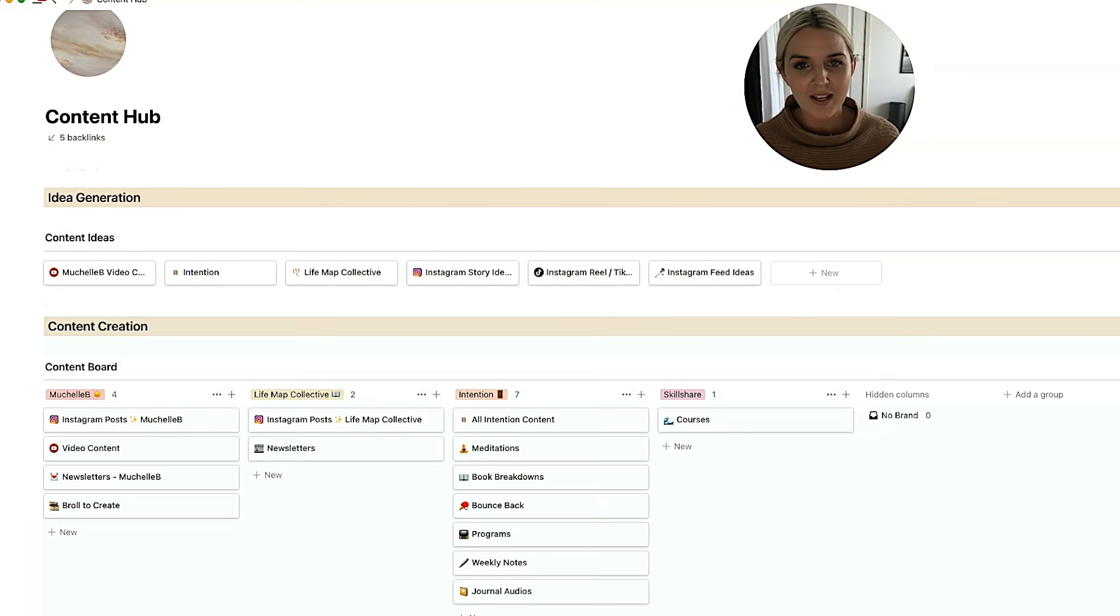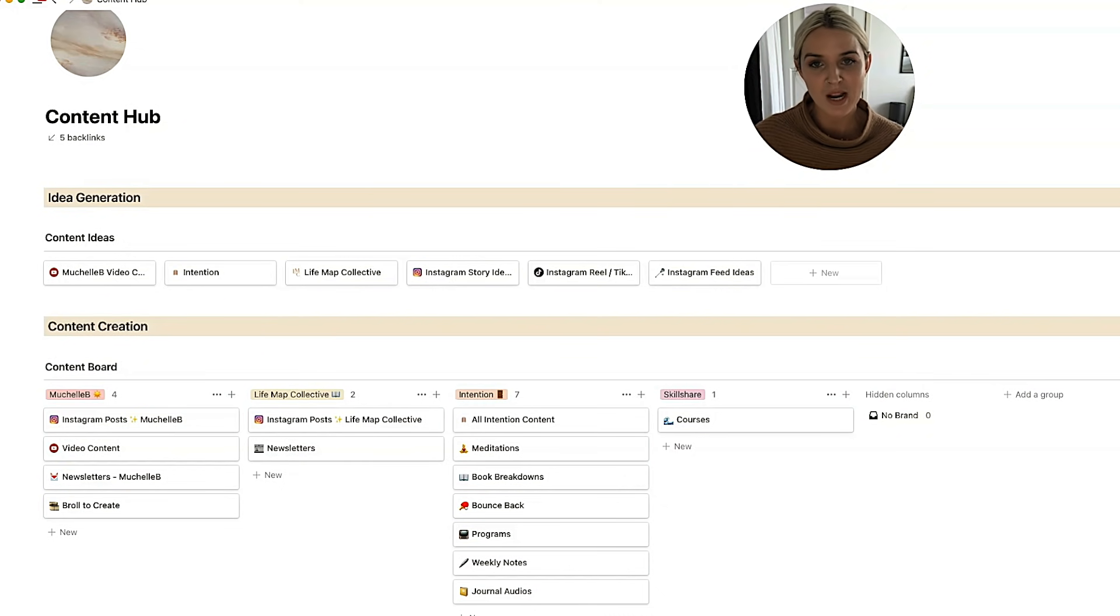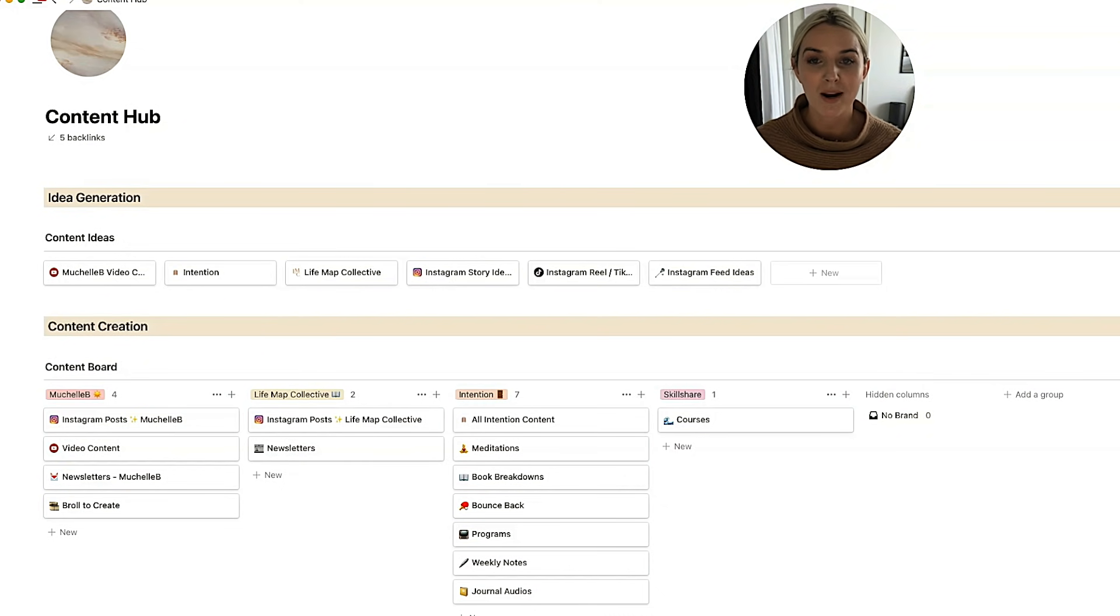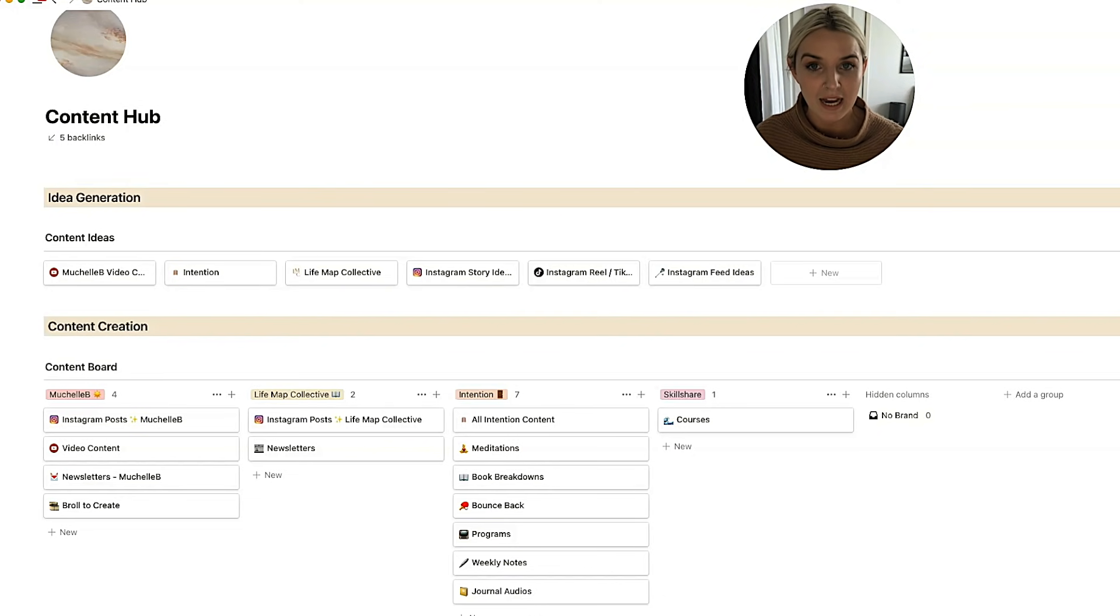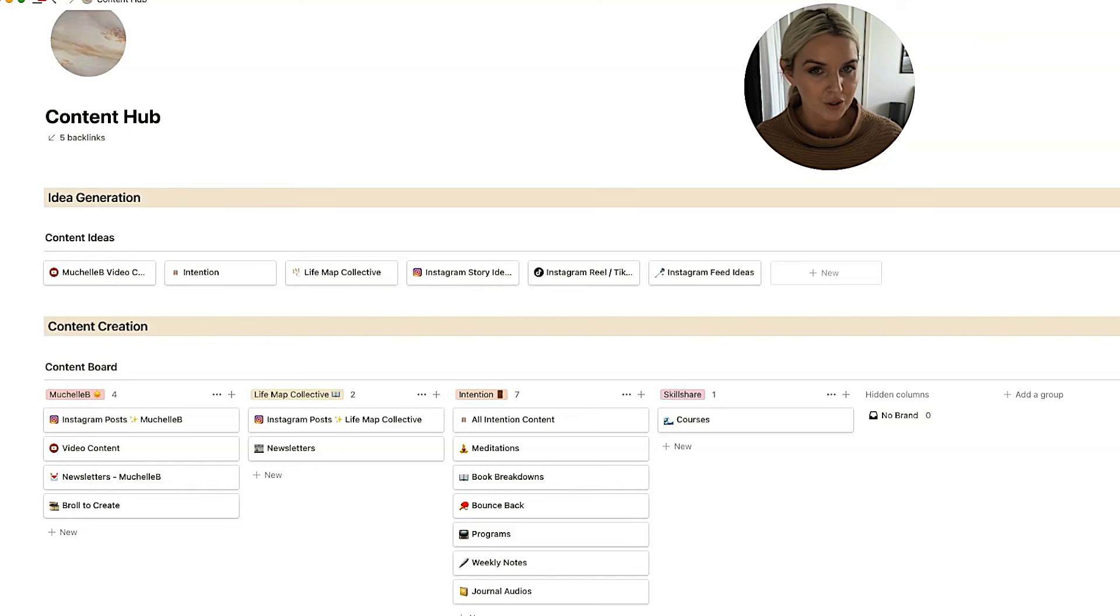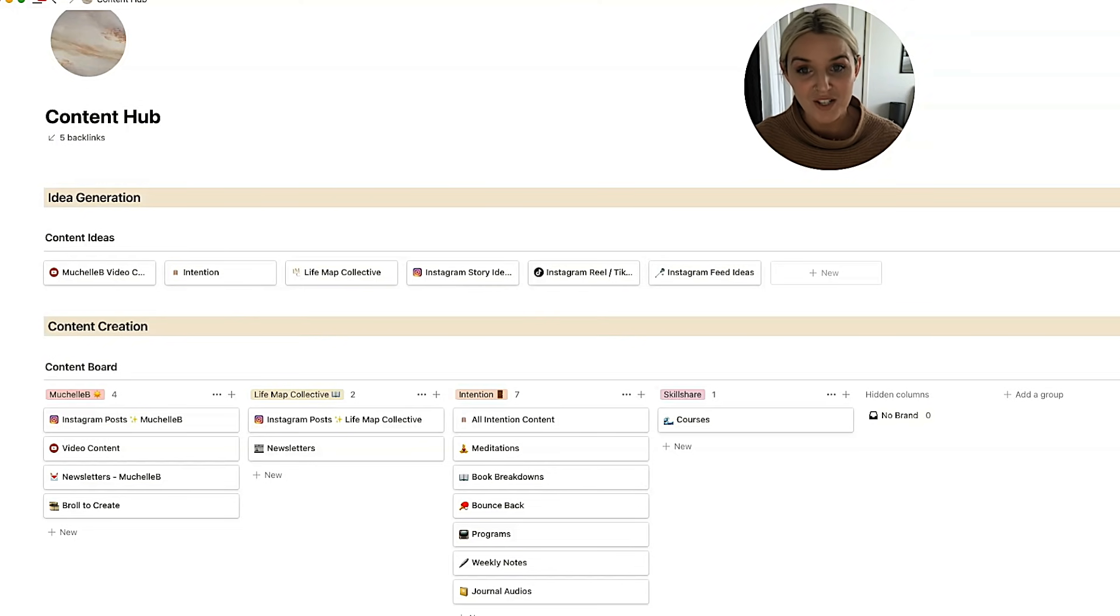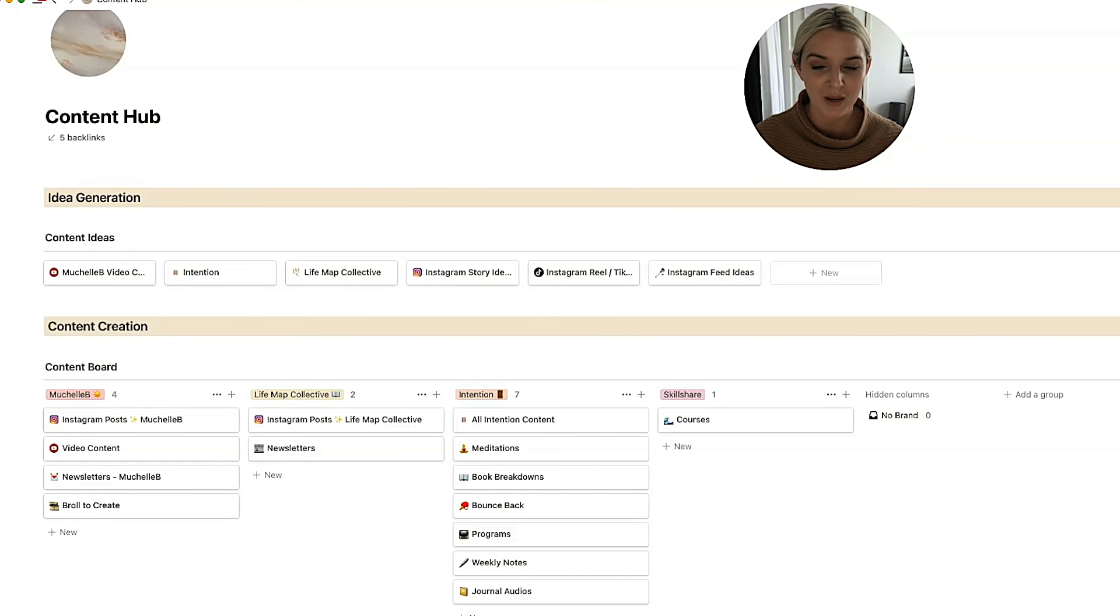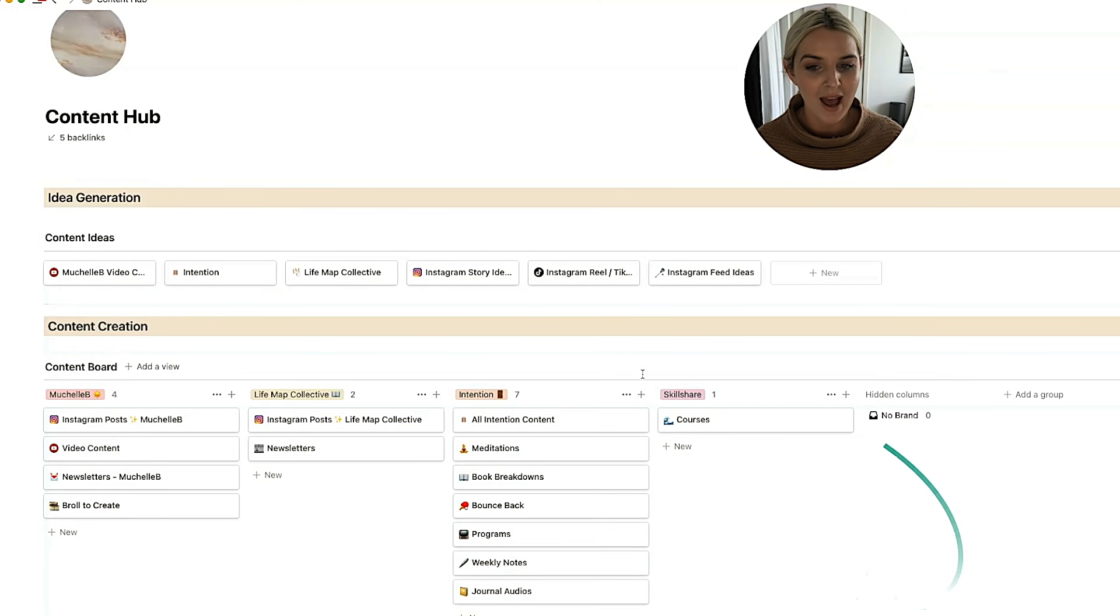So what I like to do, what my aspirational goal is, is to have a content week at the end of every month. That used to work really well when I was just focusing on Michelle B content. Now that I'm also doing a lot of intention content, which is my app, I do find that one week is a little too short of a time and it gets a bit overwhelming. So it could just be I have a Michelle B content week and then I have an intention content week. But in those weeks I can go to my content creation section and I know that everything I need is here.